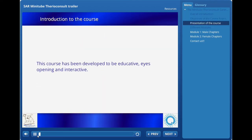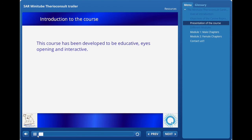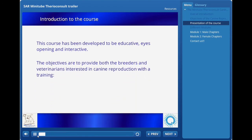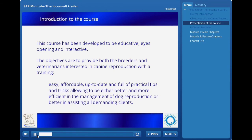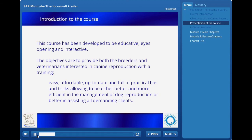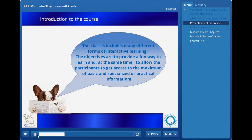This online course has been developed to be educative, eye-opening, and interactive. The goals of these classes are to provide both breeders and veterinarians interested in canine reproduction with an interactive training that is easy, affordable, up-to-date, and full of practical tips and tricks that will allow you to become better and more efficient in managing dog reproduction or better in assisting demanding clients. These classes include many different forms of interactive learning. The objectives are to provide a fun way to learn and at the same time allow you to get access to a maximum of basic, specialized, and practical information.